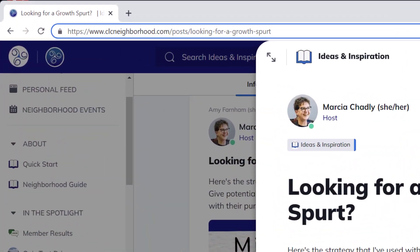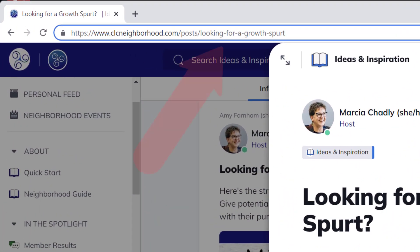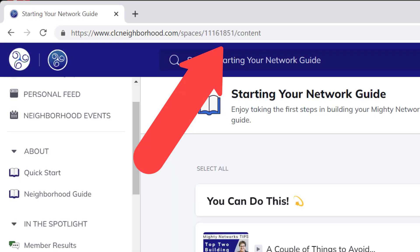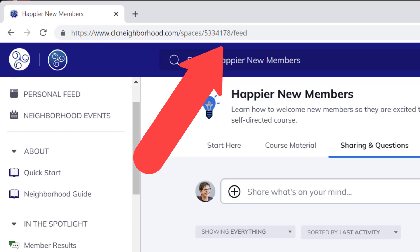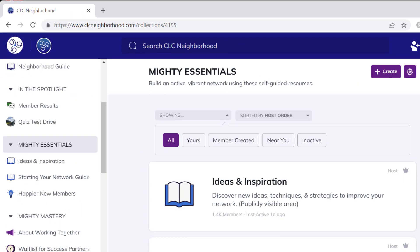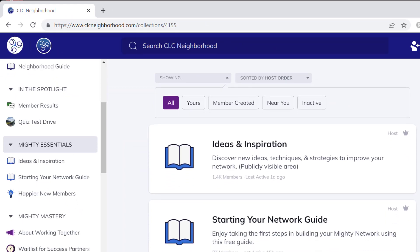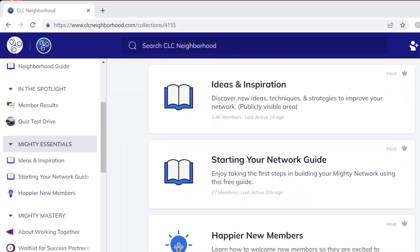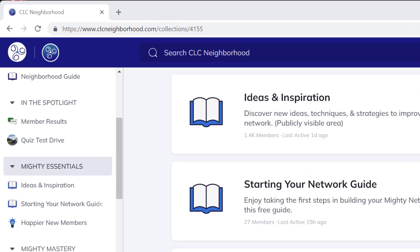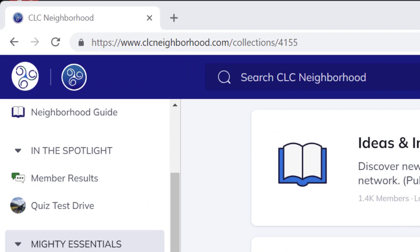Each post, article, poll, question, or event post in your network has its own unique URL. Each space has its own URL, and each feature within a space has its own URL. Collections have their own URL too. The beginning of each of these URLs is the unique URL for your Mighty Network.